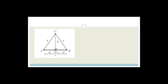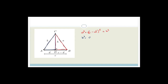Looking at triangle DCB on the right-hand side and using Pythagoras, we can say a² = (c − d)² + h². Then looking at the triangle on the left, by Pythagoras again, b² = d² + h². So we have two equations both containing h².